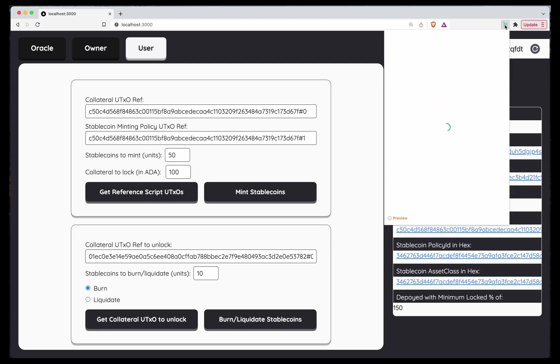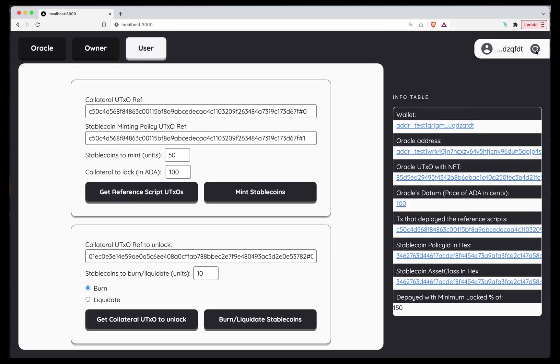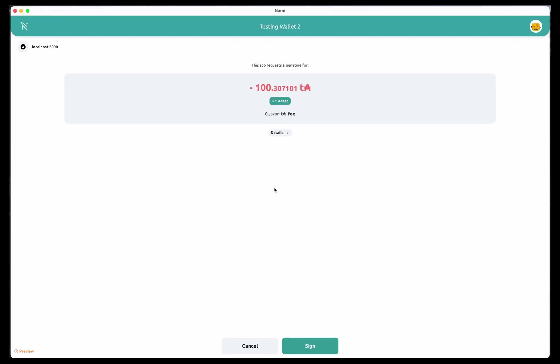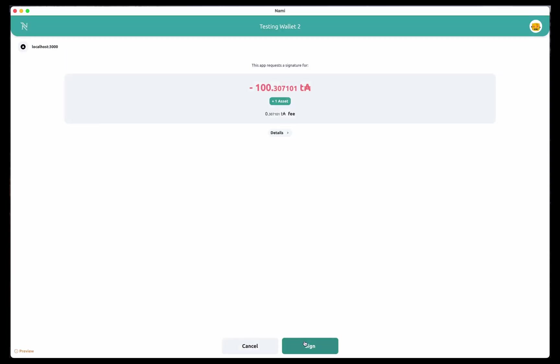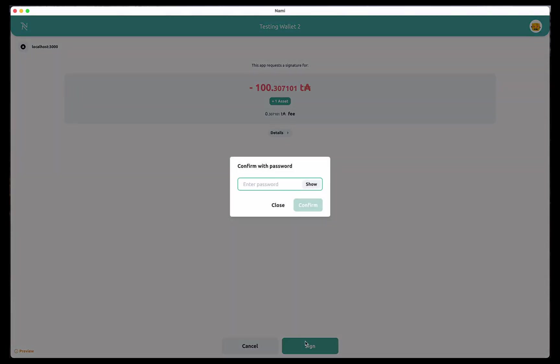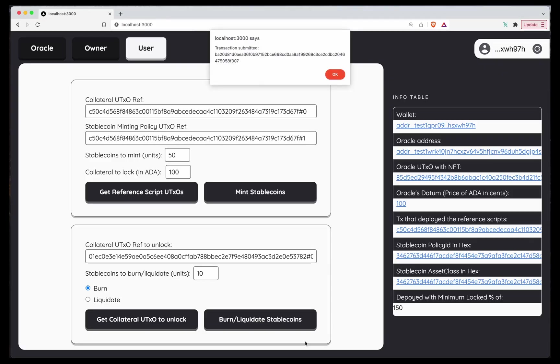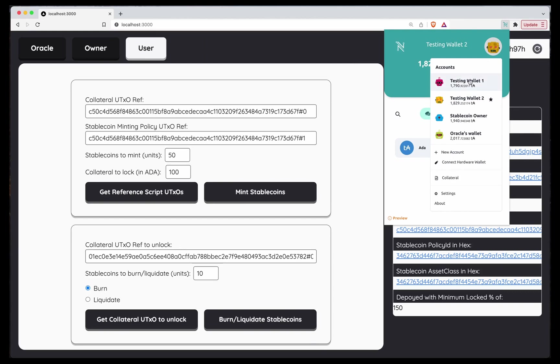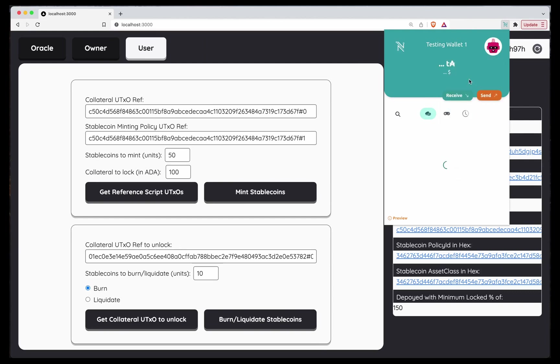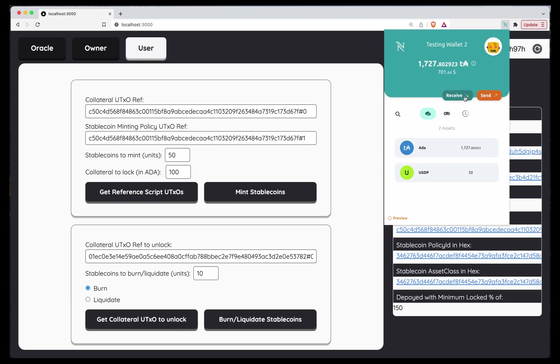Before minting, let's check user 2, yeah, let's update, perfect, mint stablecoins. We are locking 100 ADA and getting 50 USD. Transaction submitted. Now we have to wait, but I think user 1 should already have, yeah, user 1 already got his stablecoins. Now we have to wait for user 2. Awesome, user 2 also has the 50 stablecoins it minted.